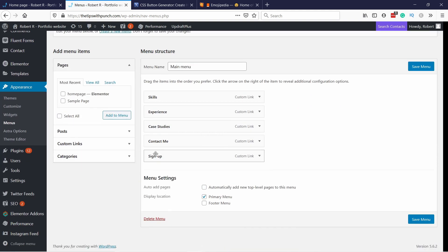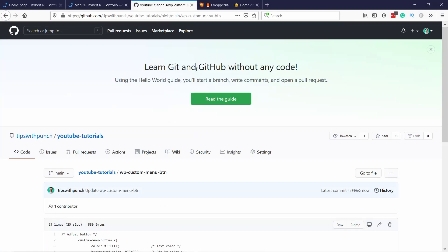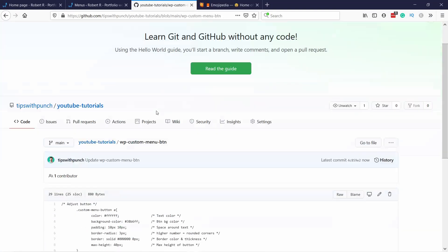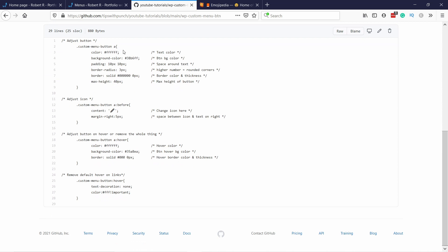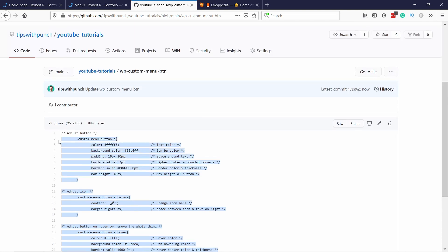Now let's save this menu. We can see that the Sign Up is there. I've prepared some code for you so that you don't need to write all of this — the link will be in the description. All you have to do is grab all of this code and copy it.